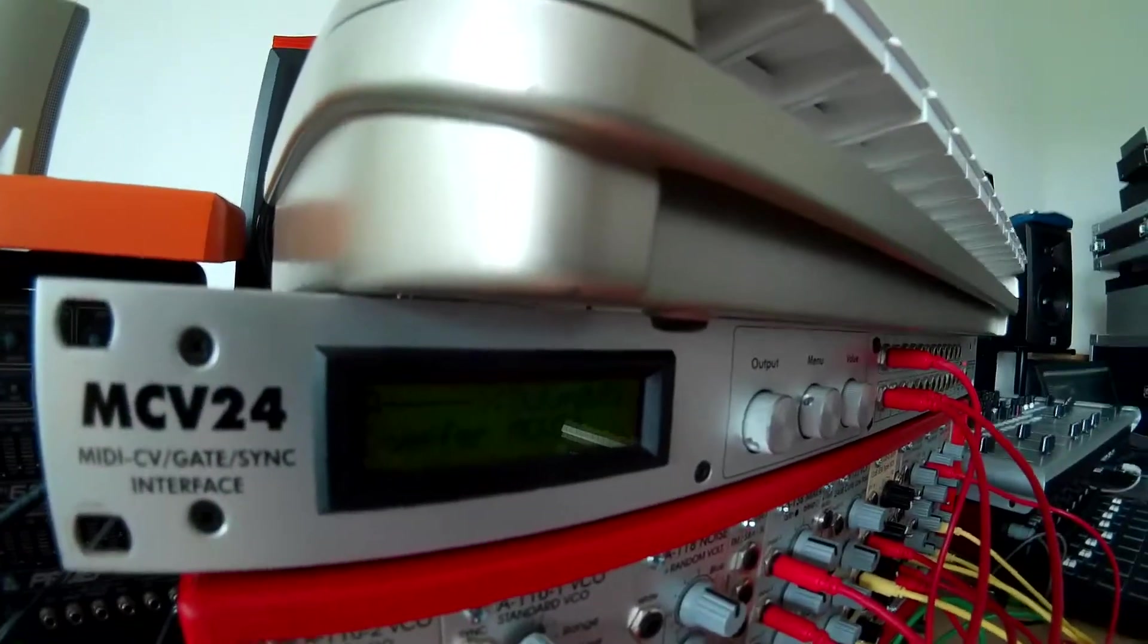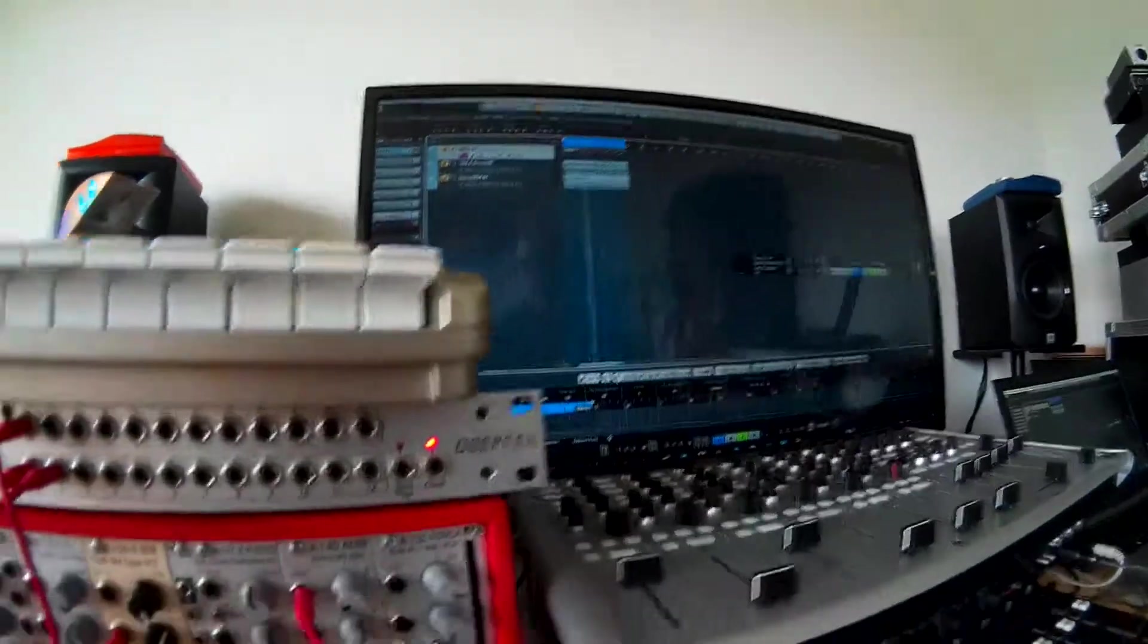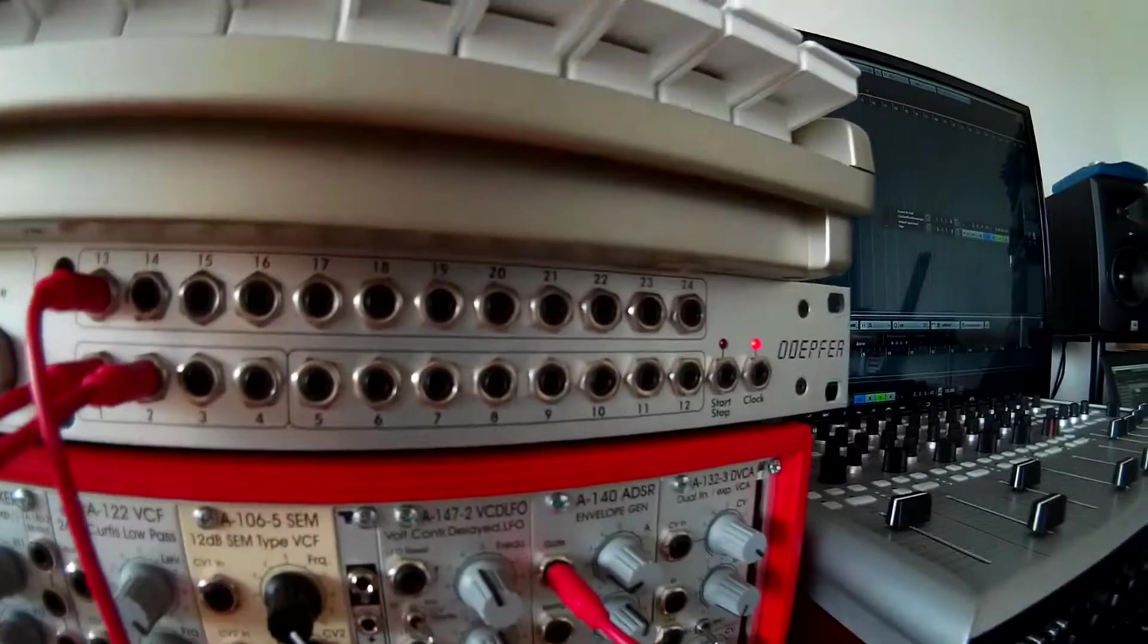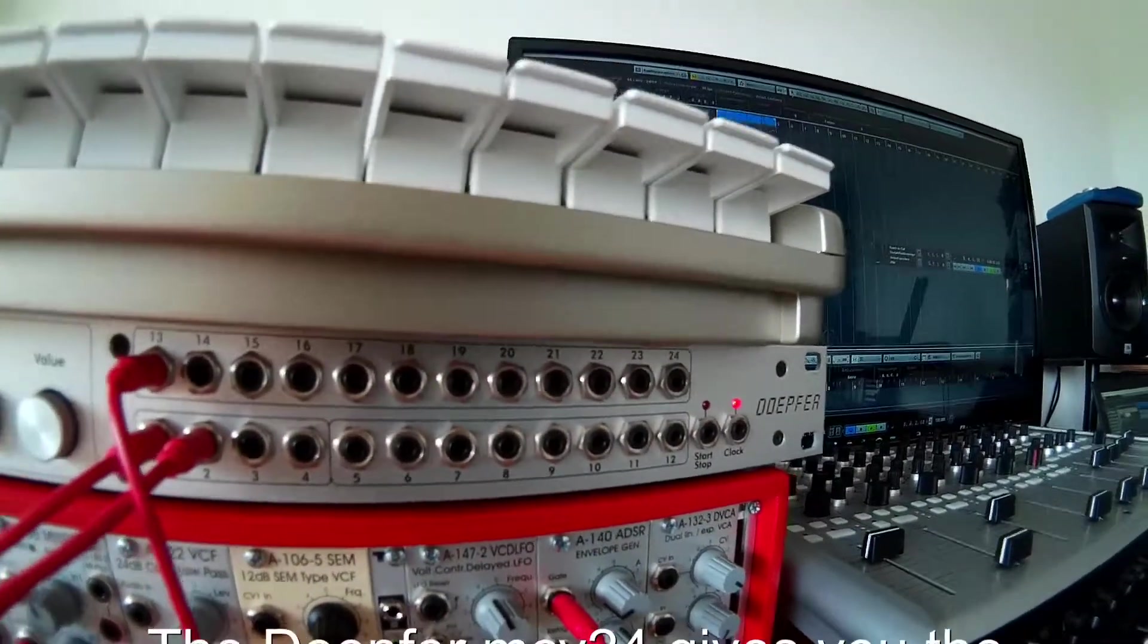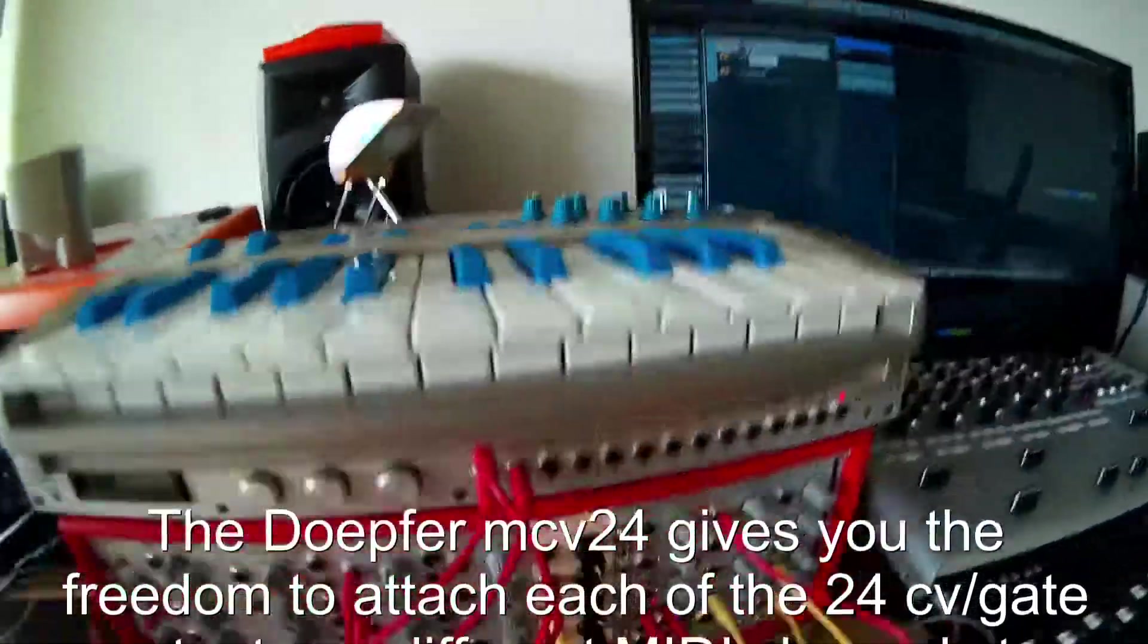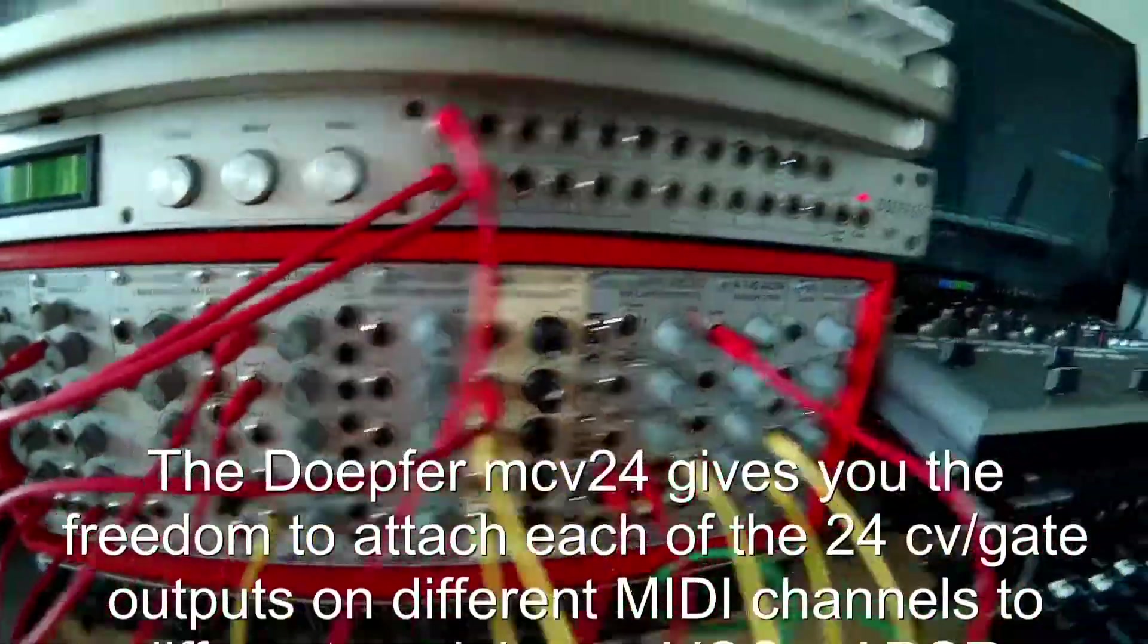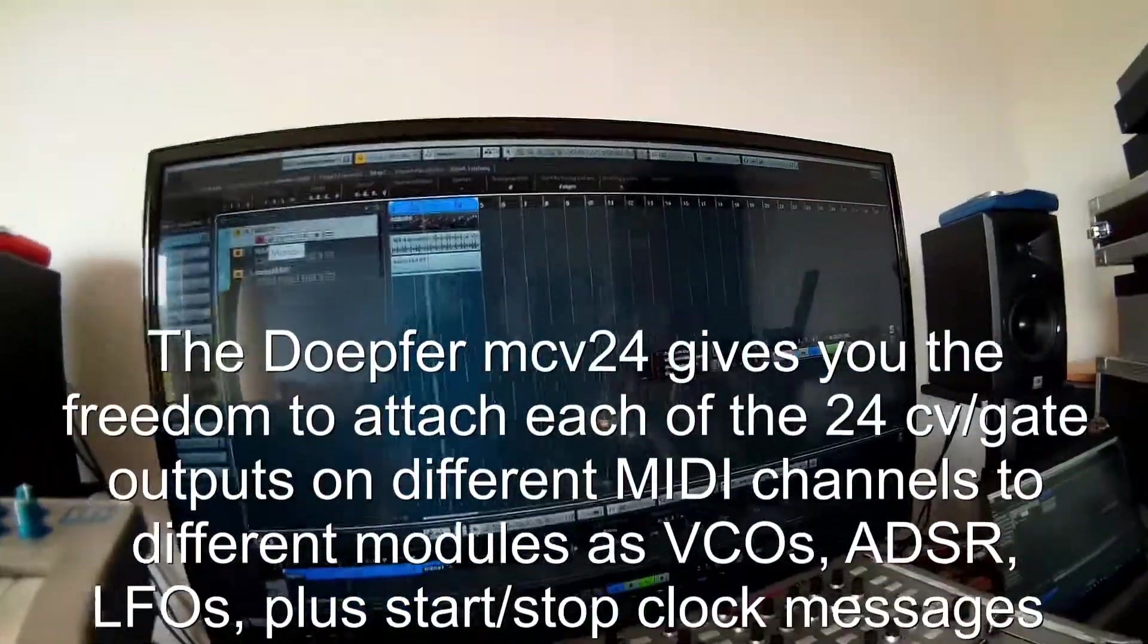So this is pretty cool, isn't it? Try it out if you get one of these MCV24 on the market. I don't know if there's anything today—yeah, probably there is—but this is a nice opportunity for your rack, connecting it to a sequencer.